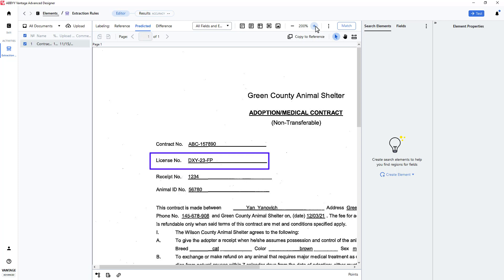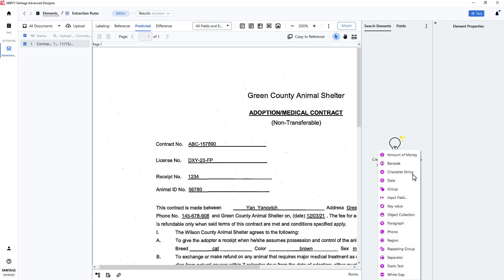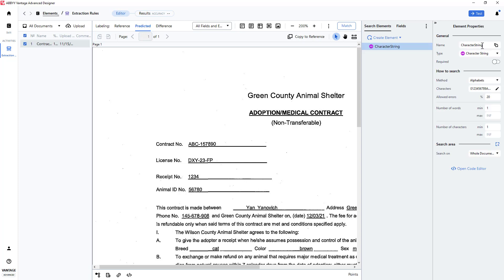In this case, I will target a license number. To capture this, I will create an element of the character string type. I will name it license number.